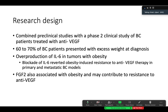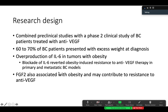For their research design, they combined pre-clinical studies with a phase 2 clinical study of breast cancer patients treated with anti-VEGF therapy. In the study, 60–70% of breast cancer patients presented with excess weight. They found overproduction of IL-6 in tumors with obesity, and blocking IL-6 reverted obesity-induced resistance to anti-VEGF therapy in primary and metastatic breast cancer models. FGF2 was also associated with obesity and may contribute to resistance to anti-VEGF as well.